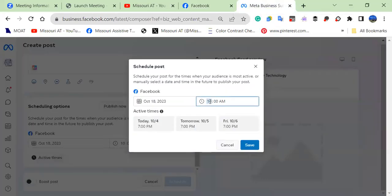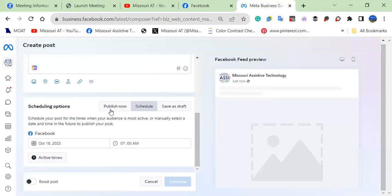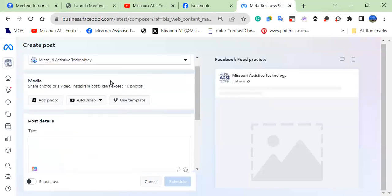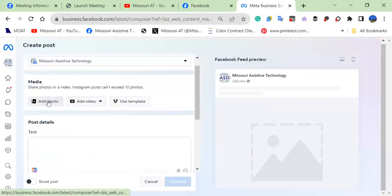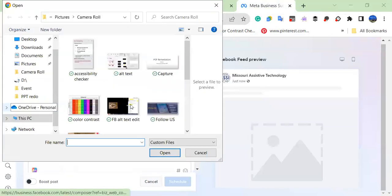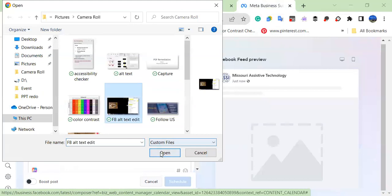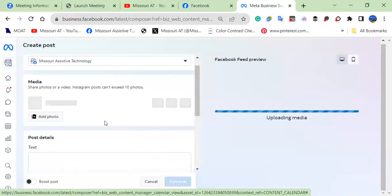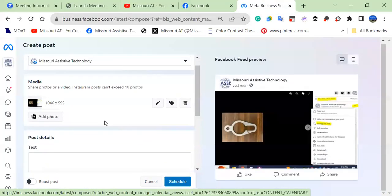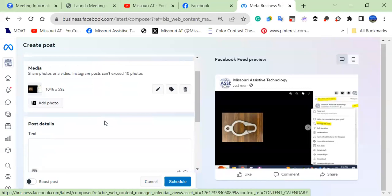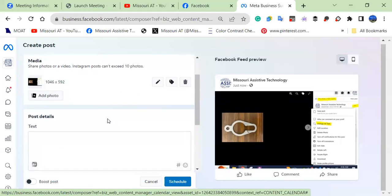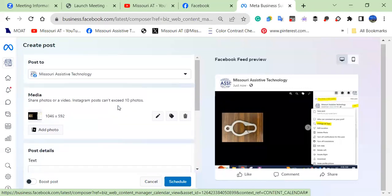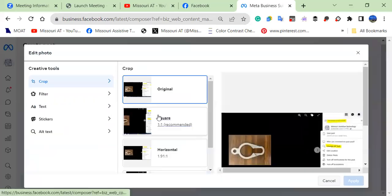You would go ahead and select the time. I usually do ours about seven in the morning. And then you would add your photo and we're going to add the similar image of what we just looked at for the published text. And you would add an alt text description in the edit option. See where the little pencil icon is.